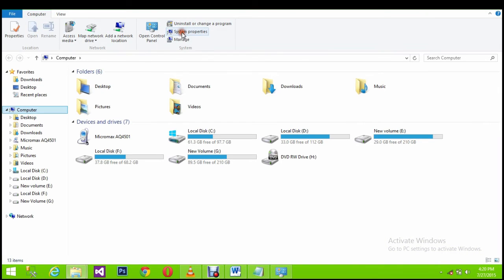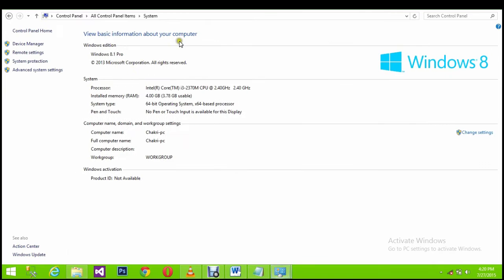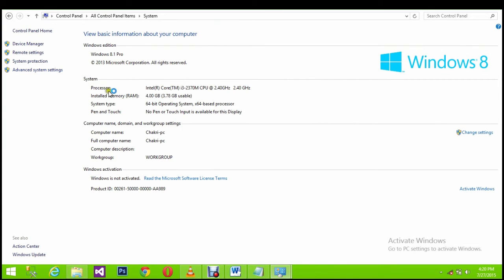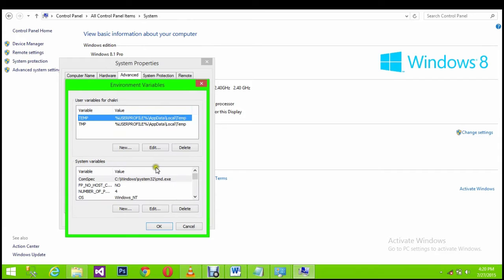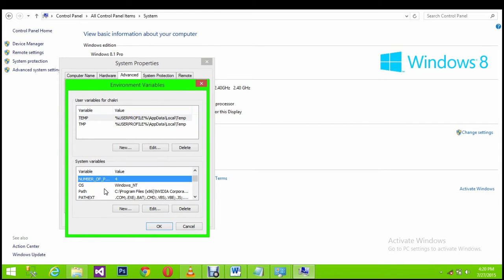Go to system properties, next here, and then environment variables. Then go and search for a path variable, edit.